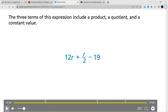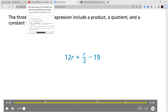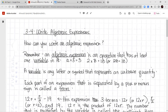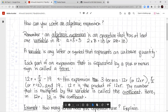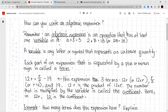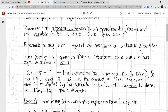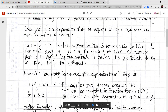When they're talking about a constant value or a numerical value, that's when you have a number by itself — there's no unknown part to it. So in Lesson 3-4, algebraic expressions are number sentences that have a variable and some kind of operation. A variable is any letter or symbol that represents an unknown quantity. Each part of an expression separated by a plus or minus sign is called a term. The example 12r plus r over 2 minus 19 has three terms: 12r, r over 2, and 19. We don't include the addition and subtraction signs in the terms.